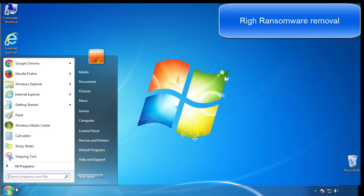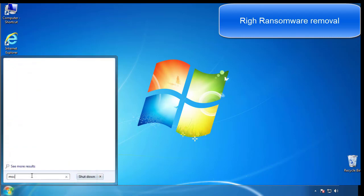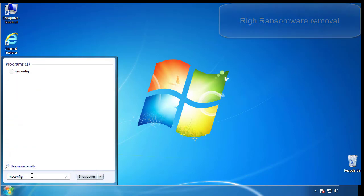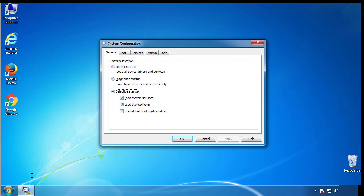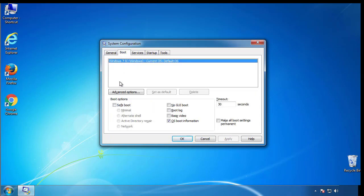First, we want to enter safe mode. Type msconfig. From the boot tab, click on the box here. Now click OK.